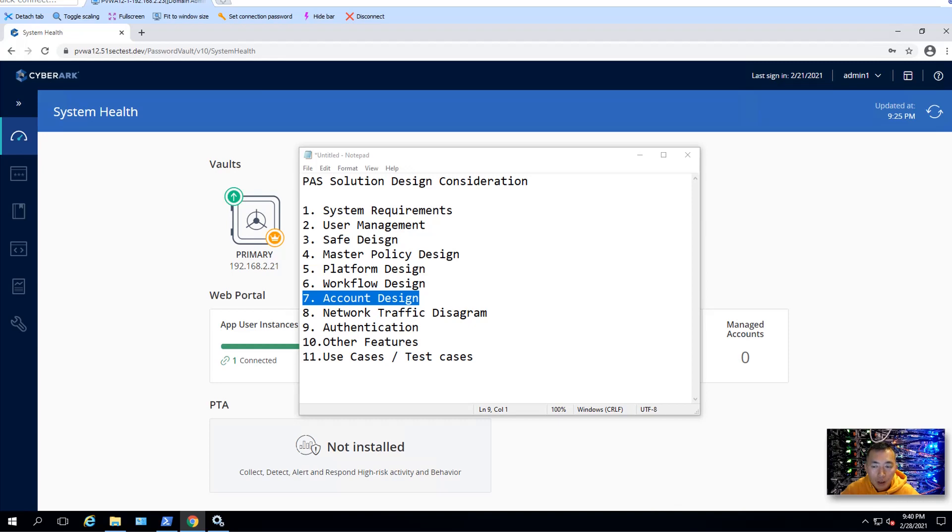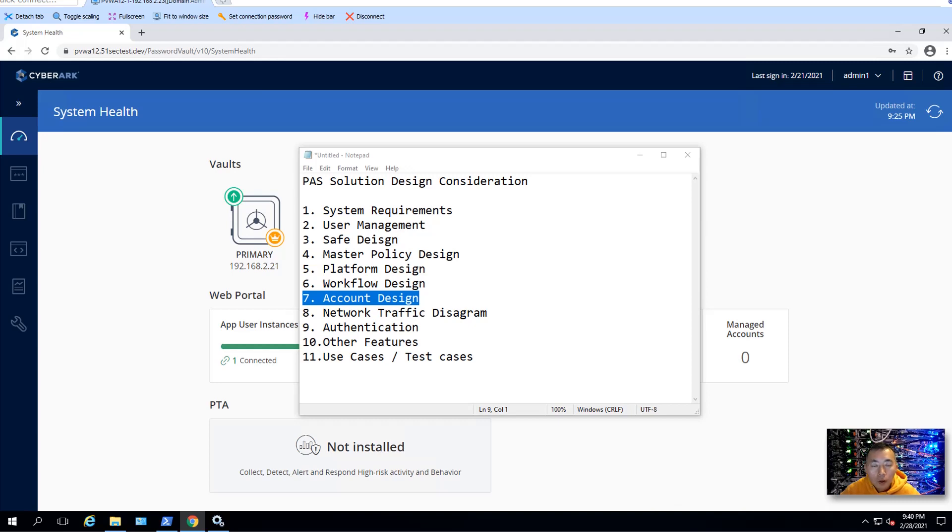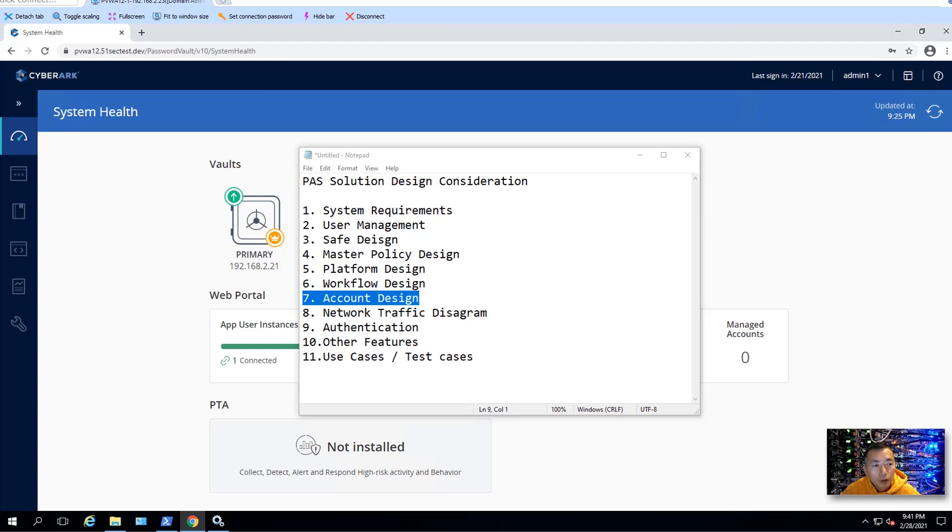You may also consider using bulk uploading to do your onboarding, account onboarding process. You can use your CSV file to onboard a large amount of account in one time. You also can use auto detection. So just monitoring your system, and once they found a new account, they will automatically onboard that. It's going to support Windows local account, VMware, Unix and Linux guest machines, VMware ESXi host root account, local domain service account, application account based on directory queries.